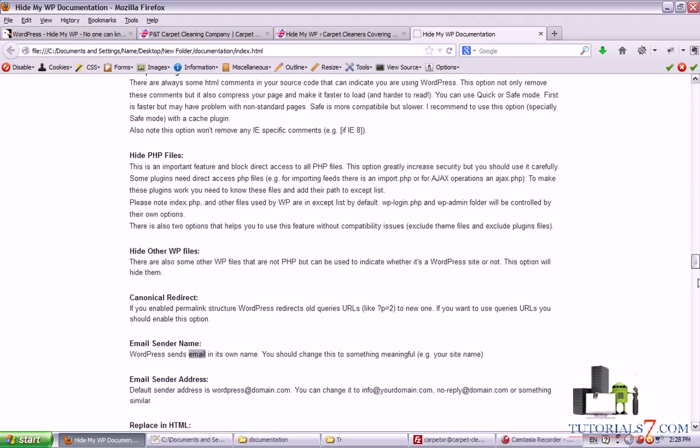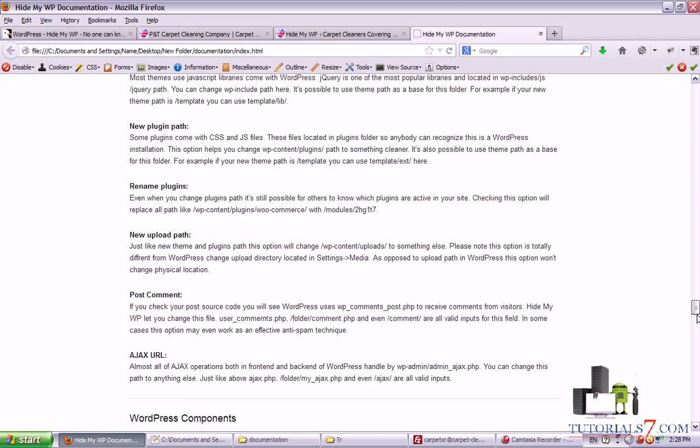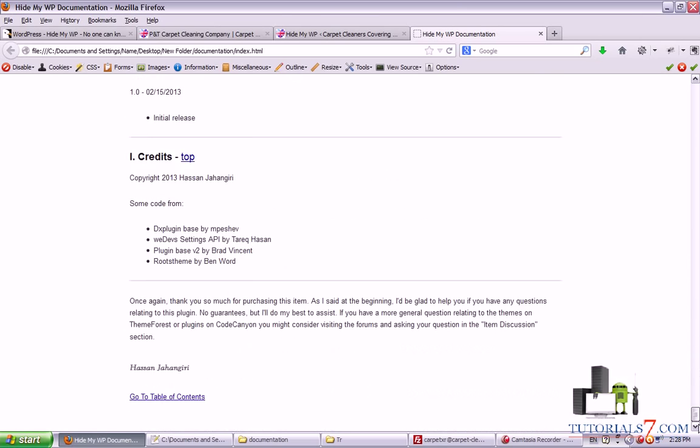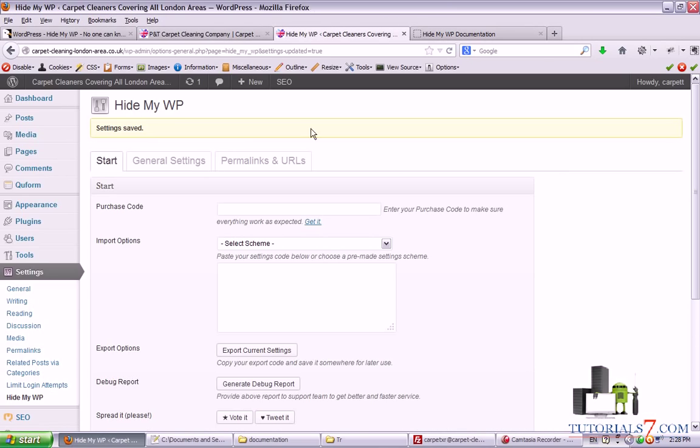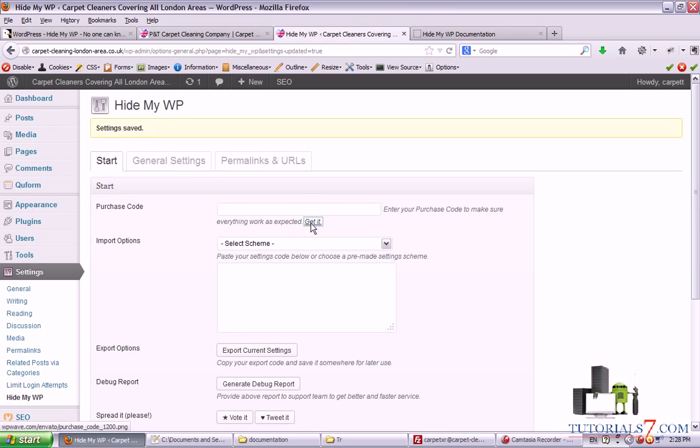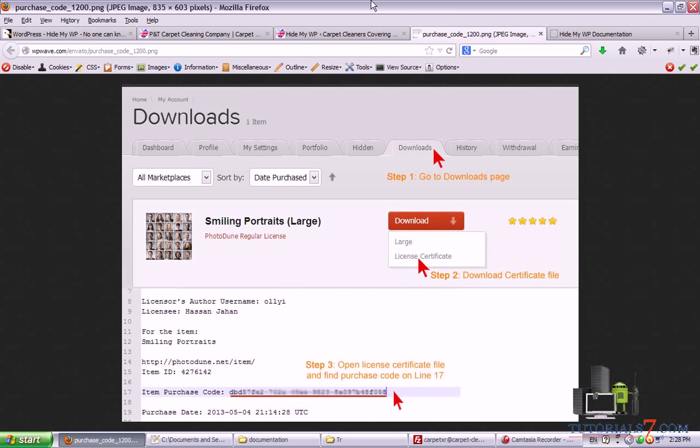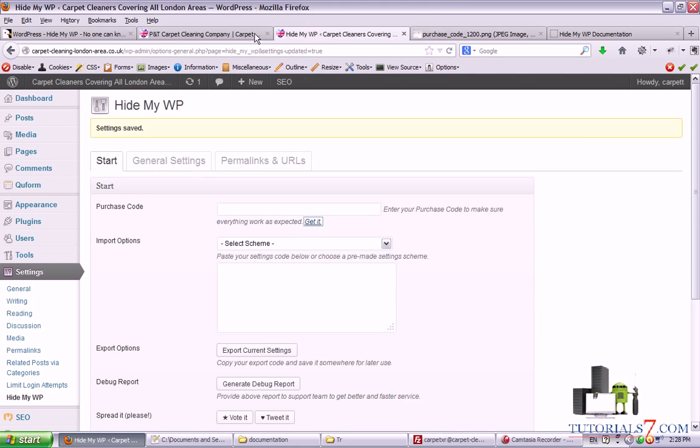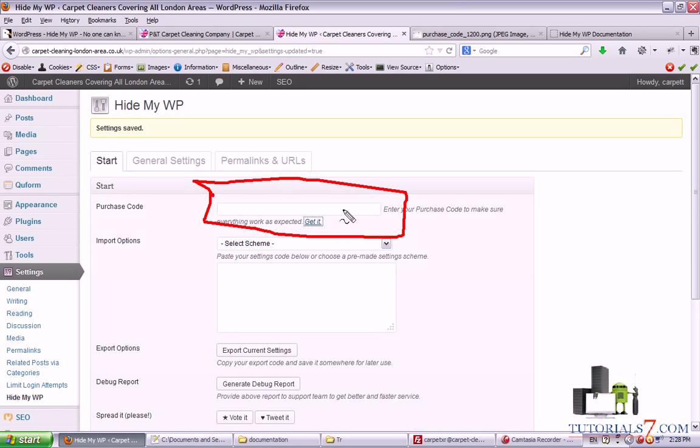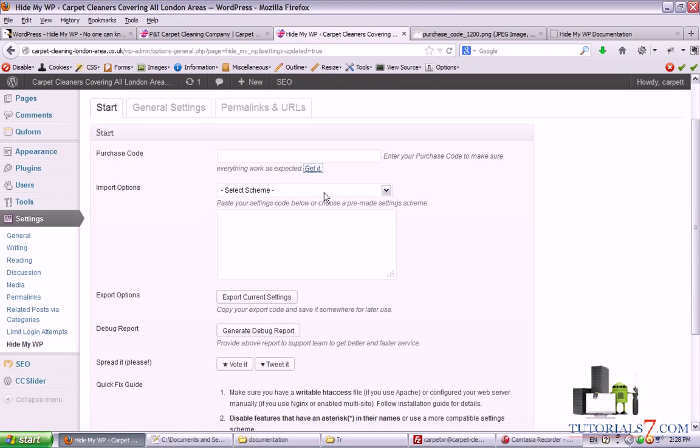So let's set up the plugin. Currently you will need to put the purchase code and you can get it from the download page of the plugin. Under the download you will see that there's license certificate and the code will be around here. You must put it in your website dashboard in order for this plugin to work.